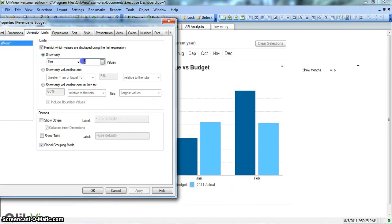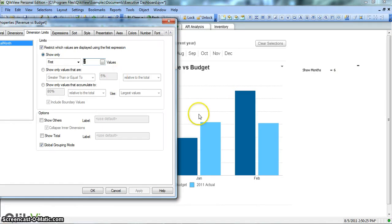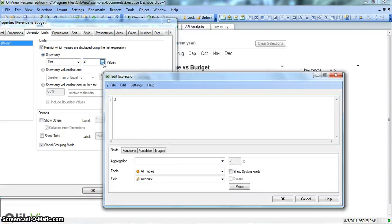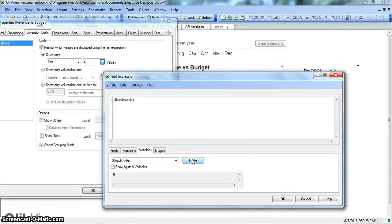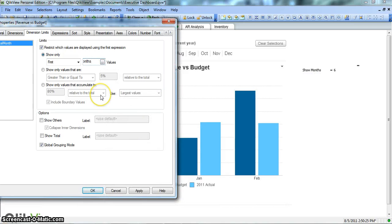But we don't need a hardcoded value. We want that as soon as we enter the value over here, the chart should reflect that value. For that, we click on this ellipsis, remove this by entering backspace. We go into the variable tab, find show months, click on paste, and click OK. So this is now equals to show months. We hit Apply.